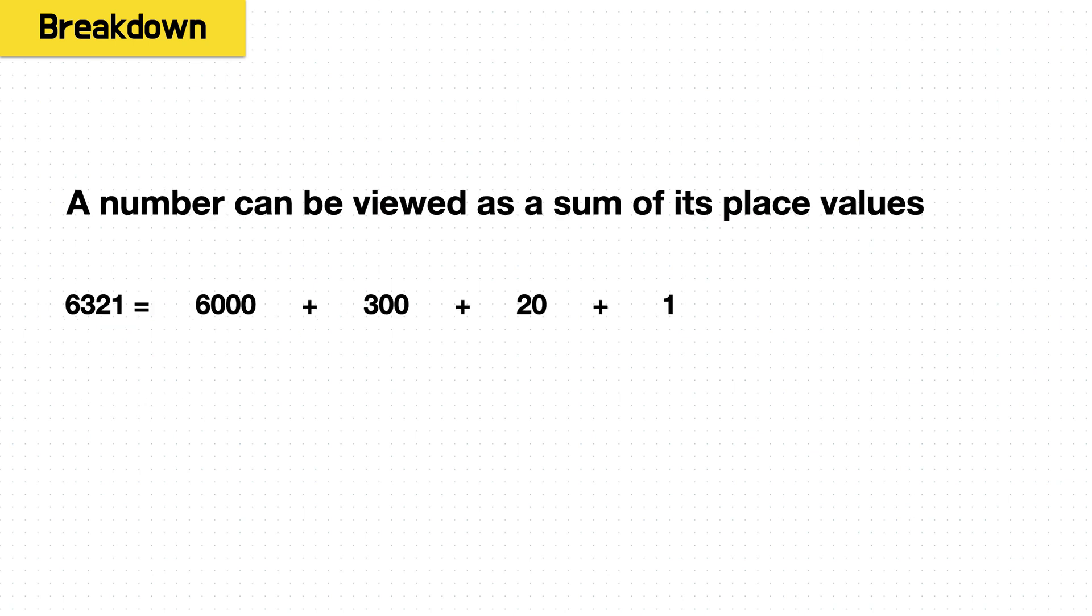So now we need to rethink how we're looking at digits. We want to be able to sum them together, and really all numbers can be broken down as sums. In a base 10 numbering system, for the number 6321, it's 6000 plus 300 plus 20 plus 1.